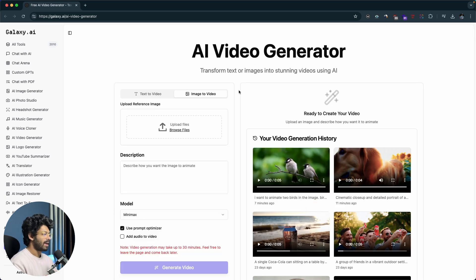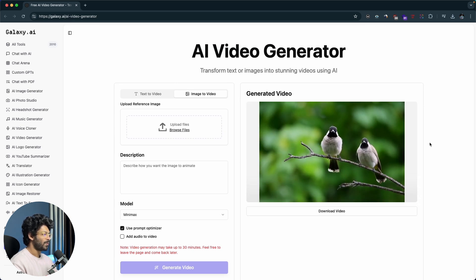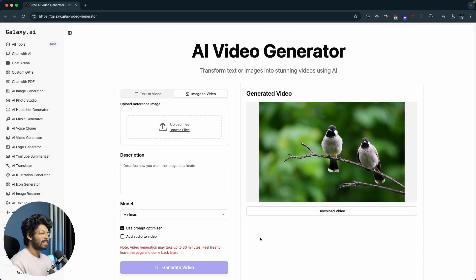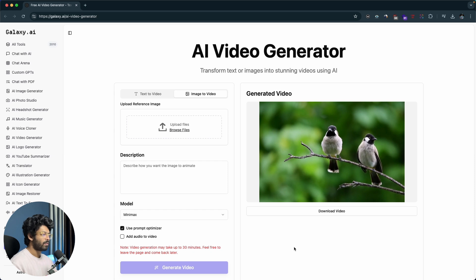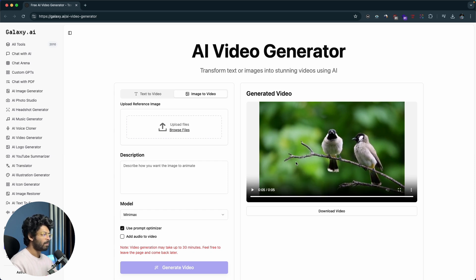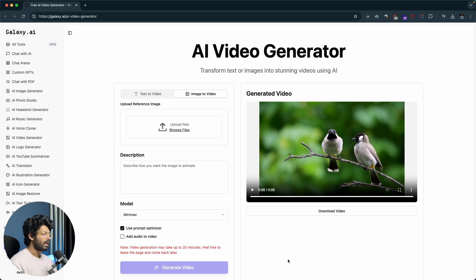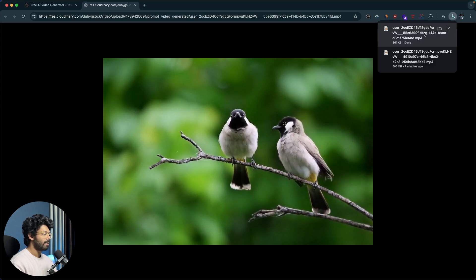The video generation is complete. Playing it back — wow, look at that subtle movement of the wings and flaps! The quality is amazing — one could not even tell if it's AI generated. You can see the subtle movement of the branches and the birds. In the same way, you can upload pretty much any kind of photo and the AI will convert it into a video. Download it by clicking the download video option, then download, and you get the MP4 file.